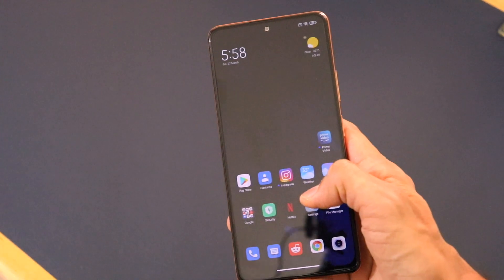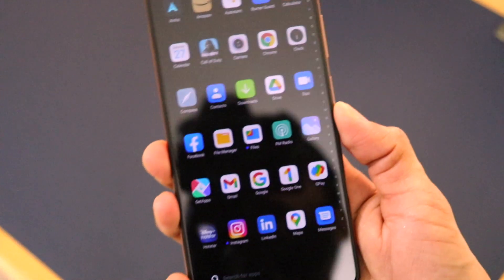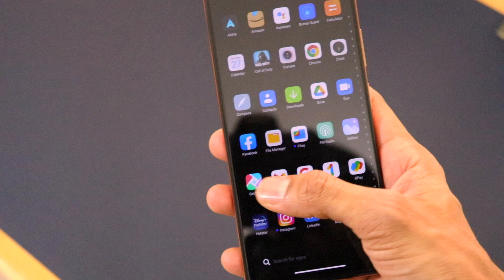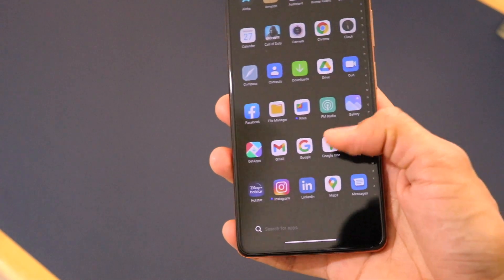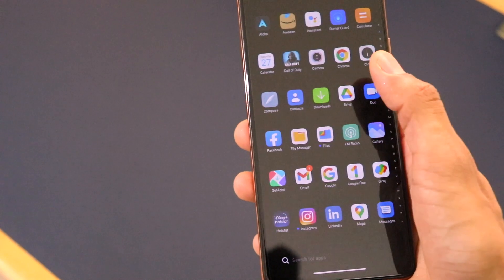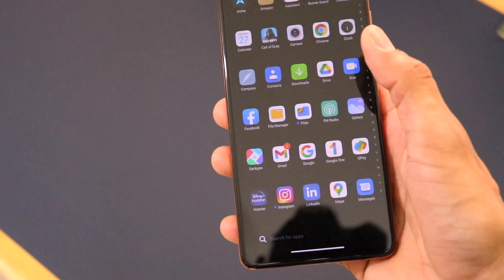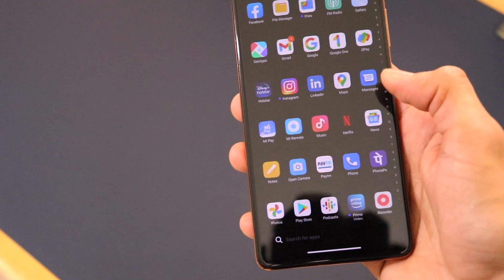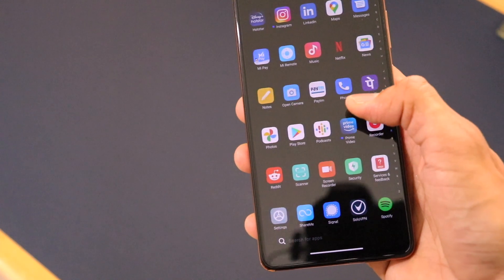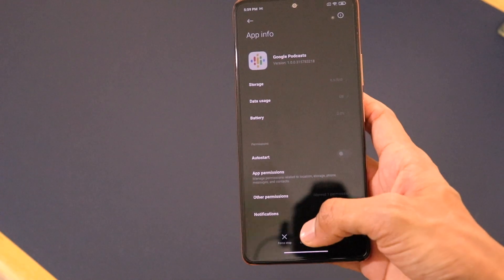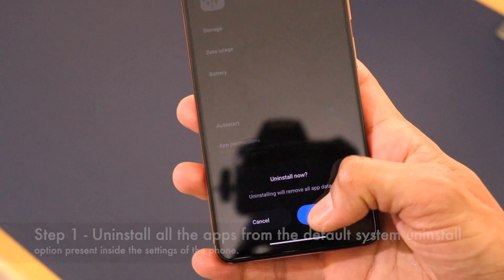This is my Redmi Note 10 Pro Max, and one thing I've noticed on this device is the presence of a lot of bloatware. For example, there are many Google apps — Google Files, Google Pay, Google One, Get Apps, Facebook, Me Pay, Me Remote, Me Music, and many other applications present by default.